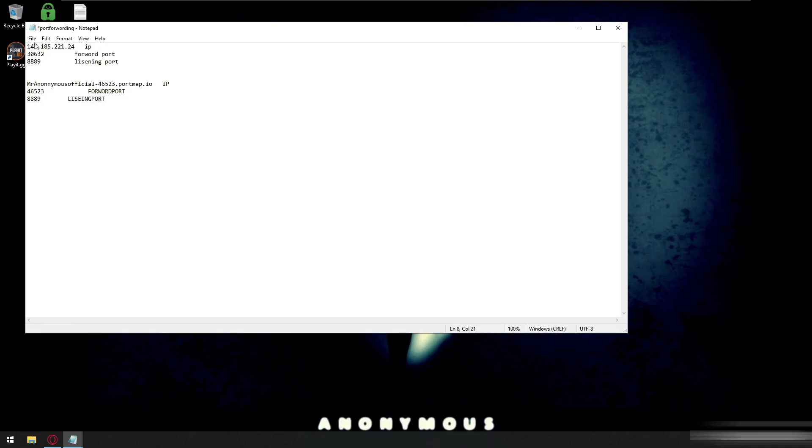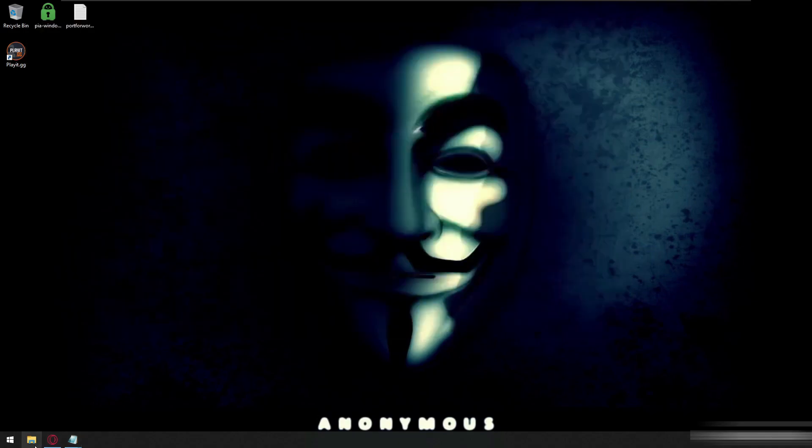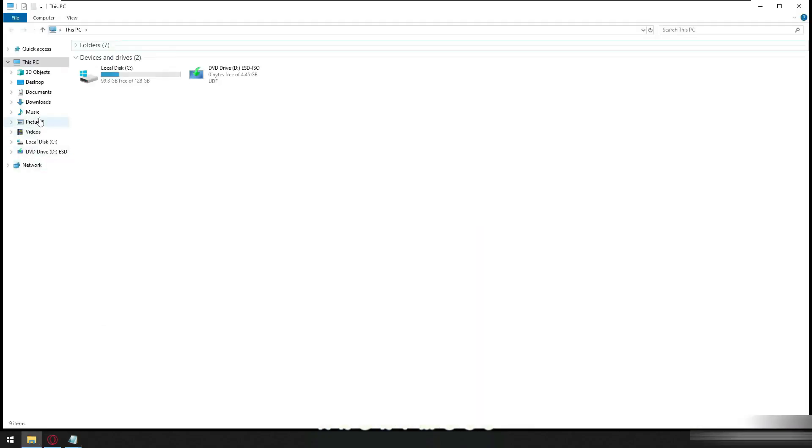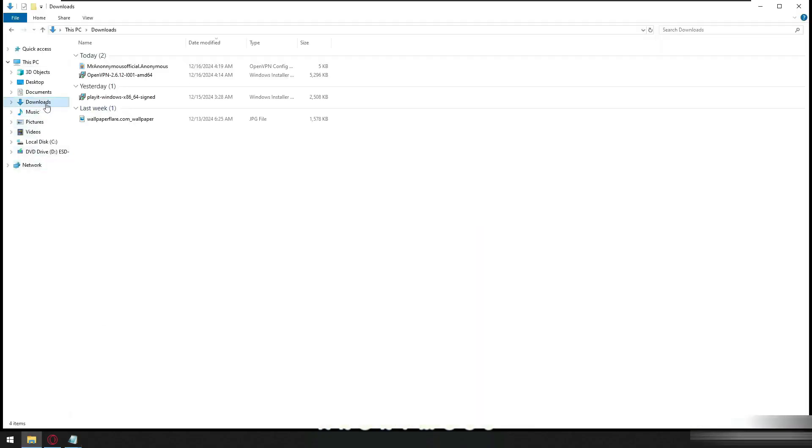Let's save this and after that we will install the software we downloaded, the one with OpenVPN.